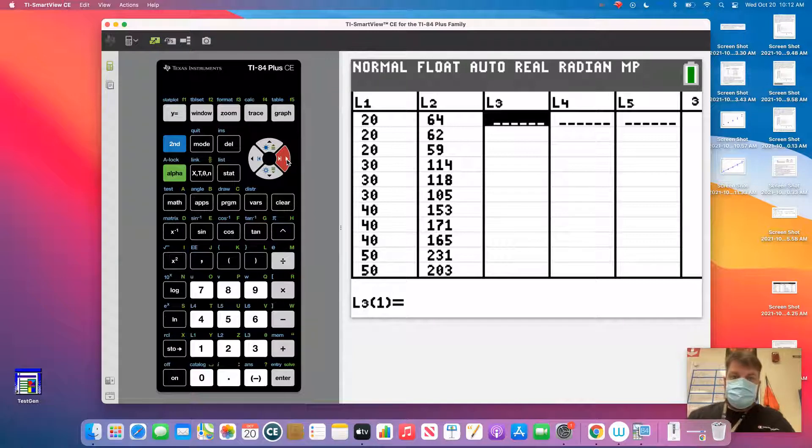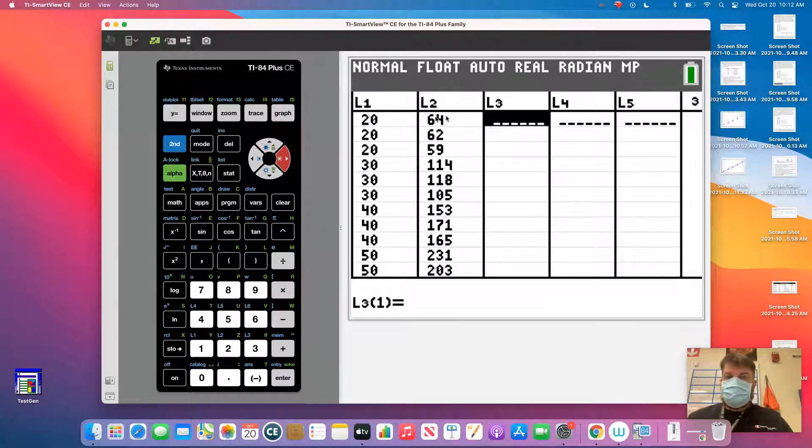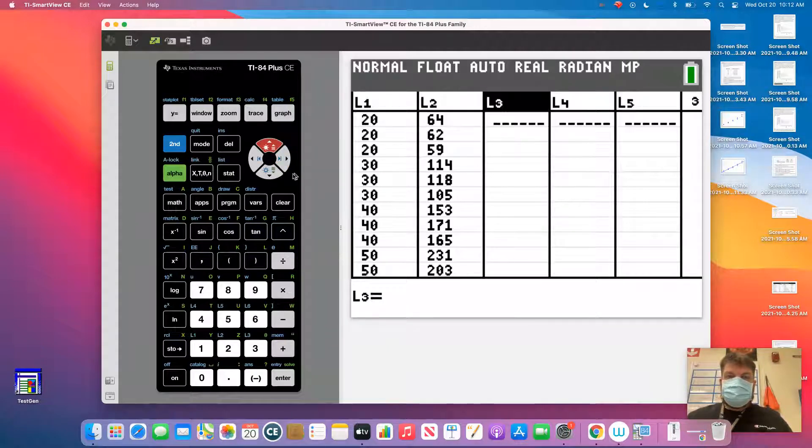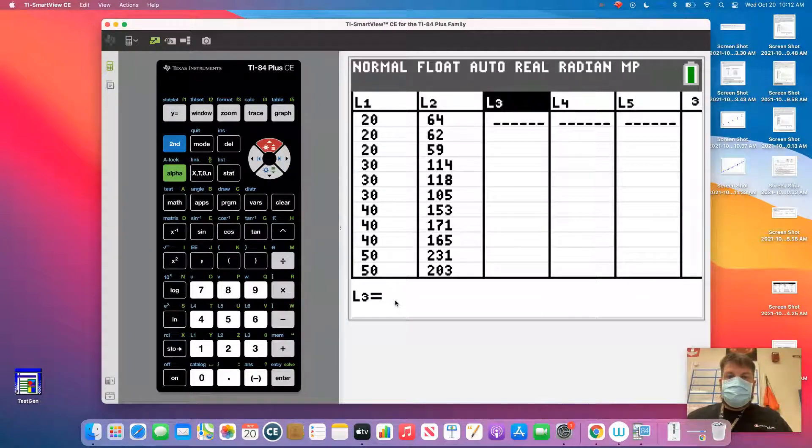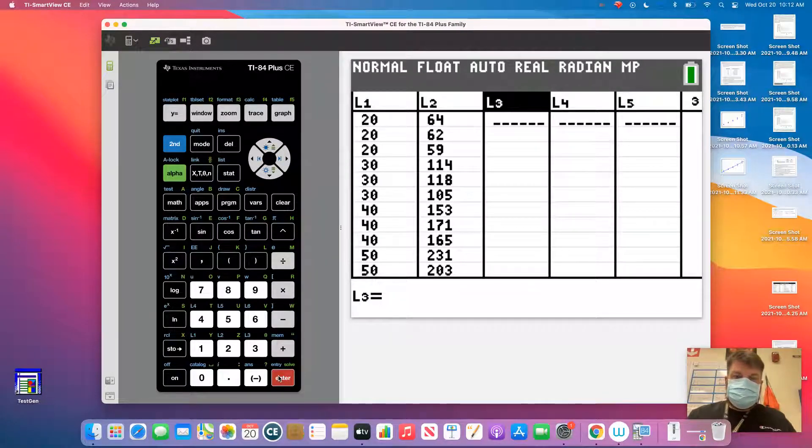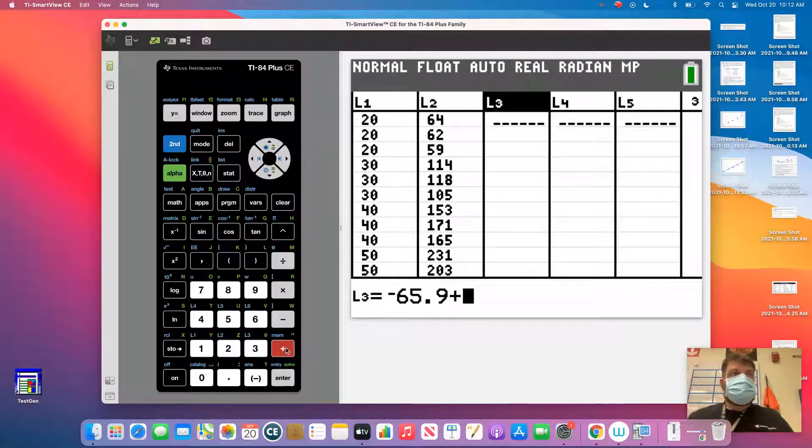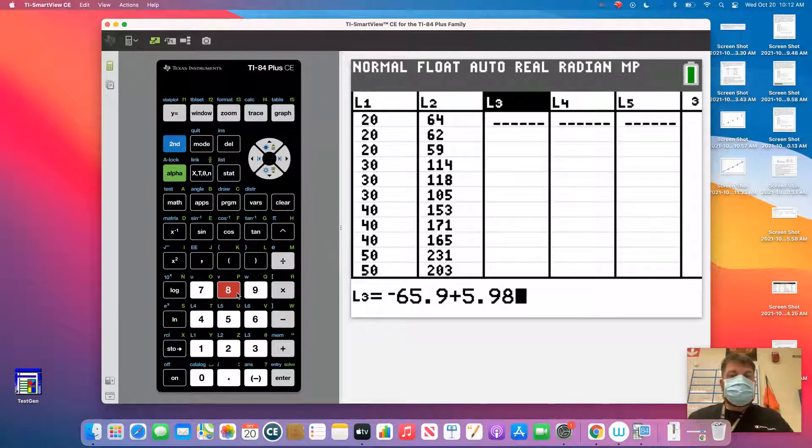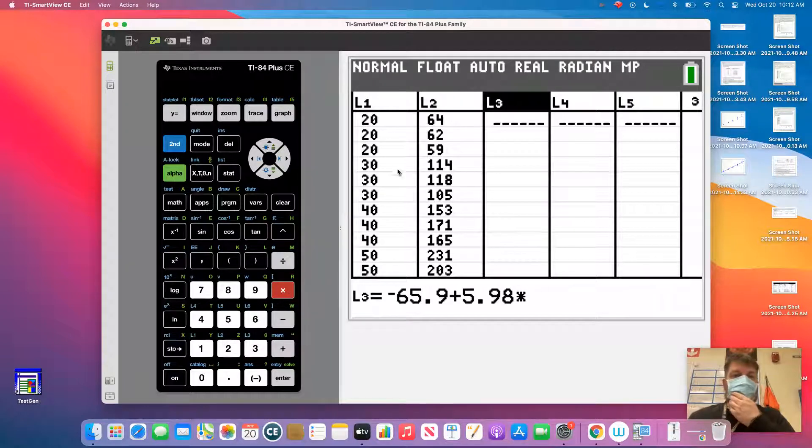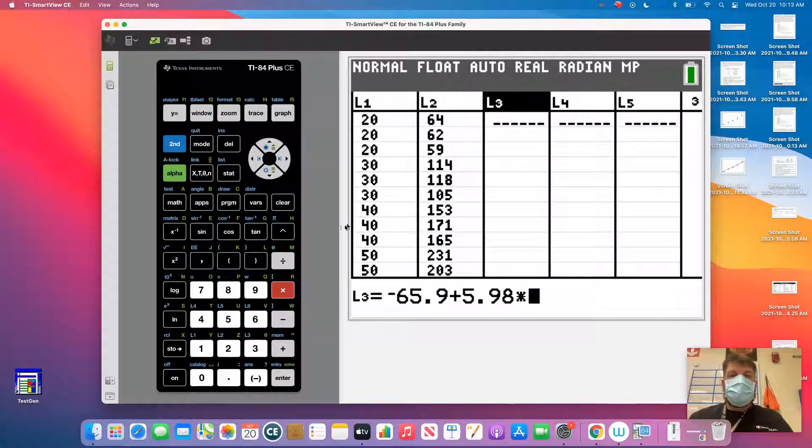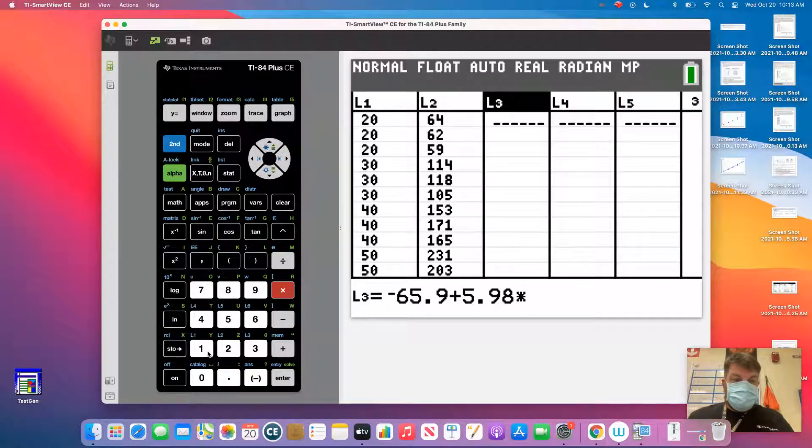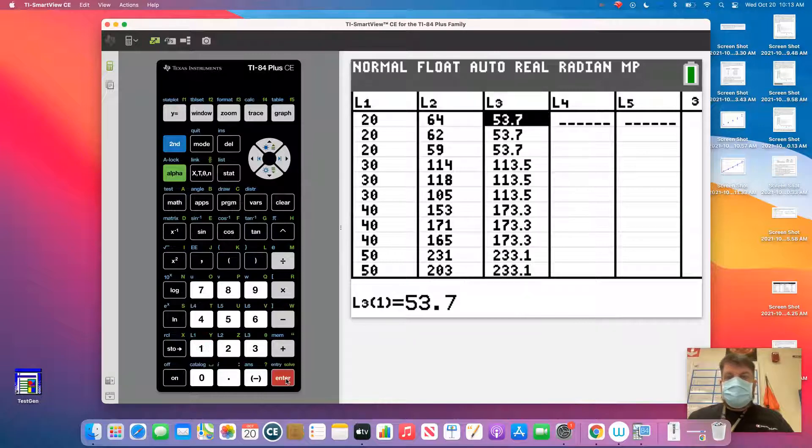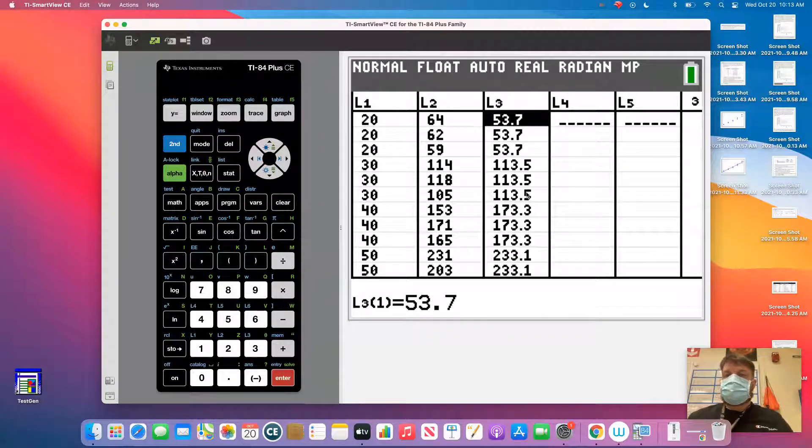So I'm going to go up here to the top. I've got to click up here. I keep clicking on my keyboard, it won't let me. And I'm going to plug in this formula of negative 65.9 plus 5.98. But that's going to be multiplied by my x value, which is L1. So see this little blue L1 here? So if I hit second, L1, that gives me all those values.